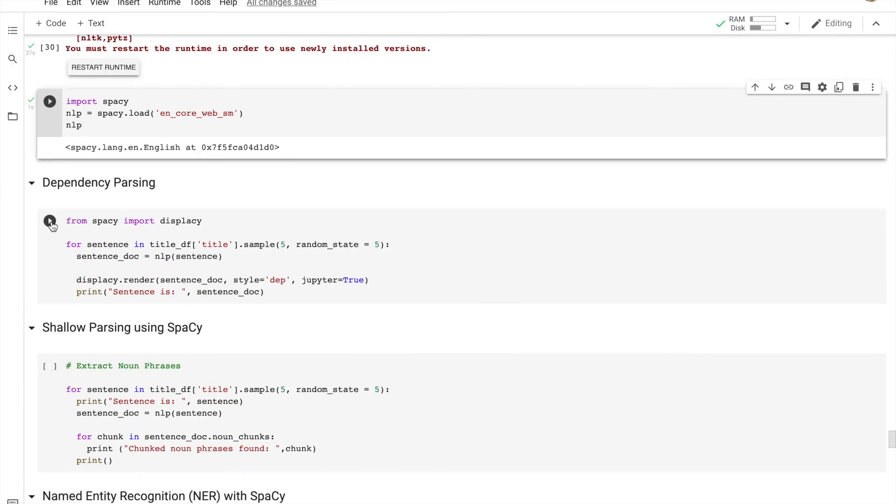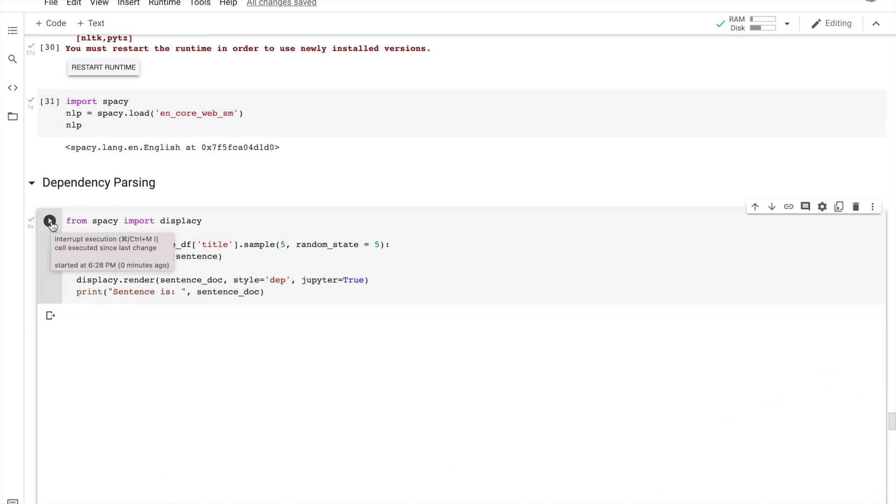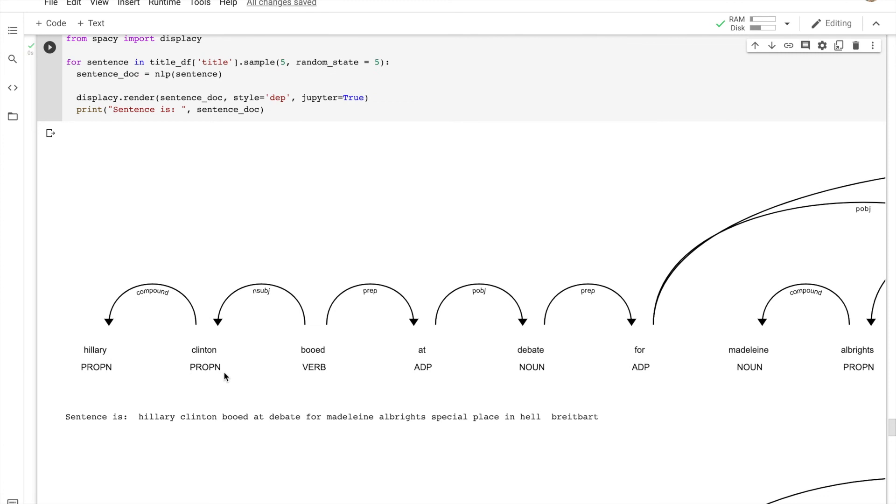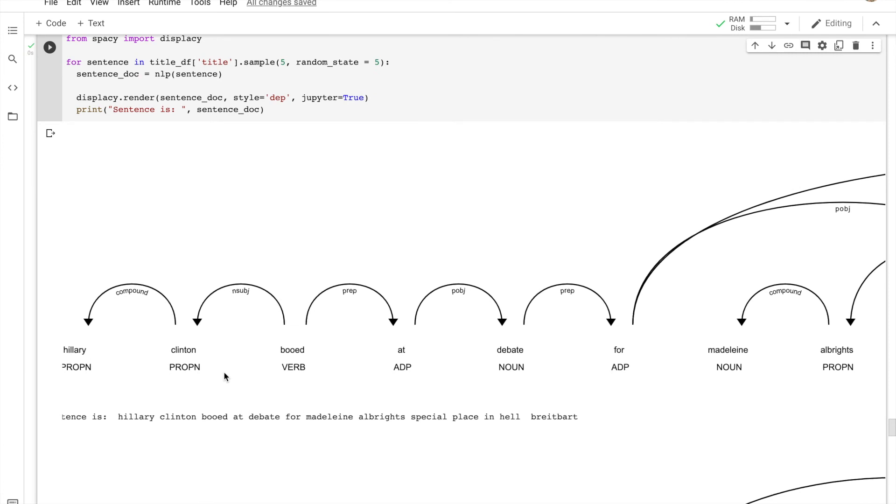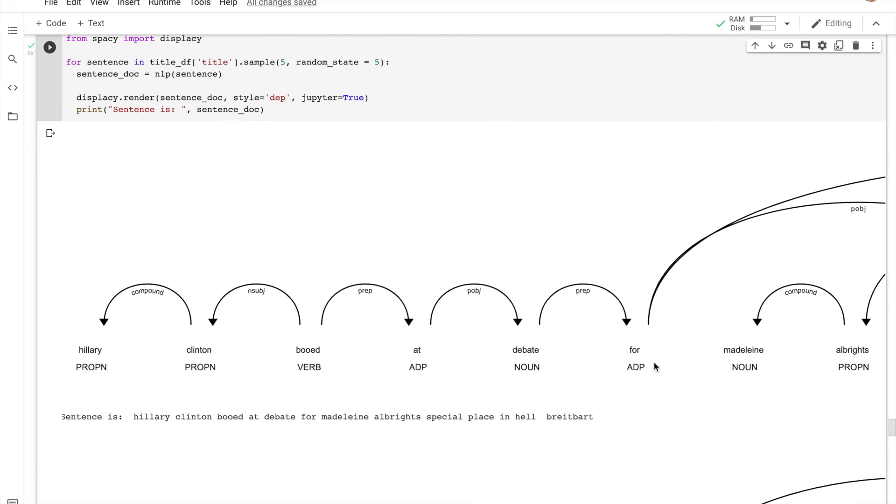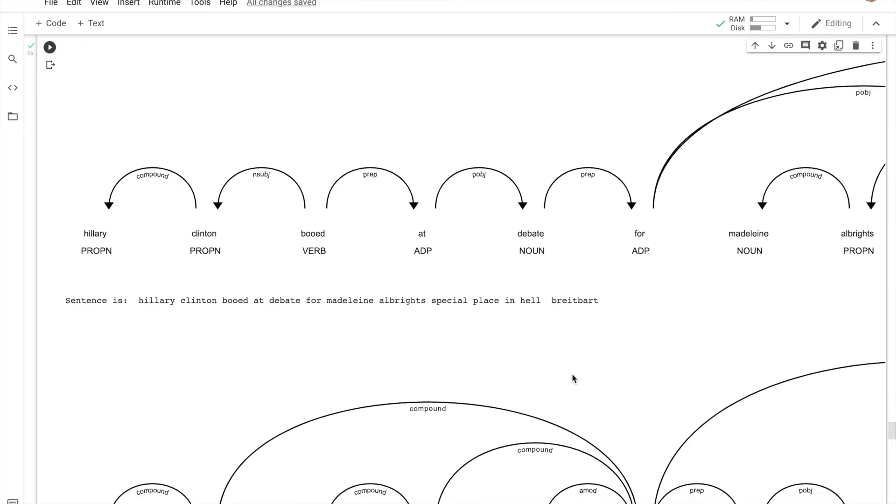Now let's do a bit of dependency parsing. Here is what you see: what are the things that are connected to each other and how they are connected. Hillary Clinton as a compound, then Clinton is the subject of the other one, 'but' is a preposition. These are the whole linkage between the words in one single sentence. It gives you the context we've been talking so much about. It helps the model understand better what each word means and what the role of each word is in the sentence.